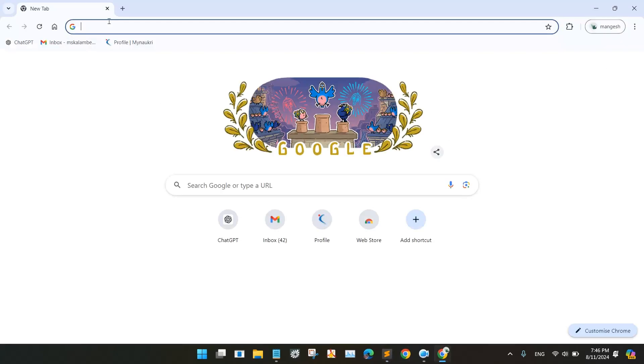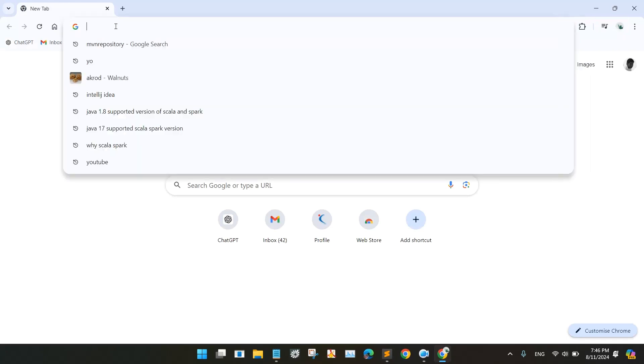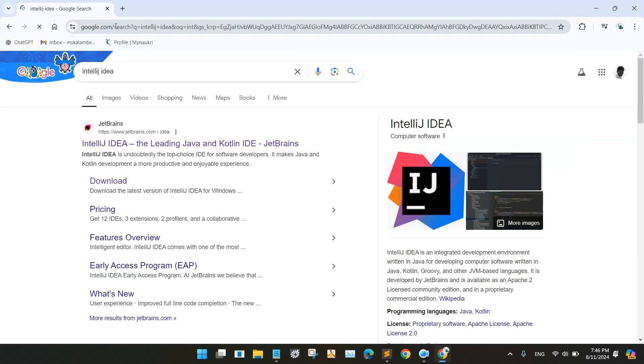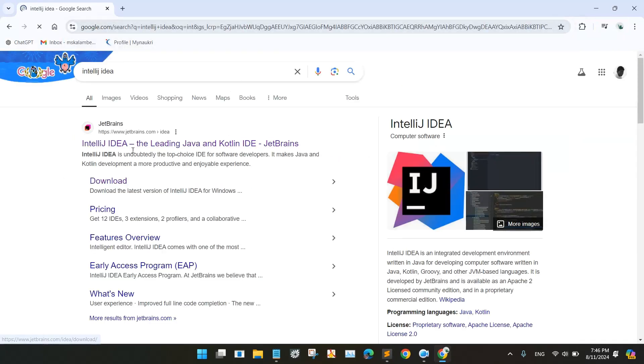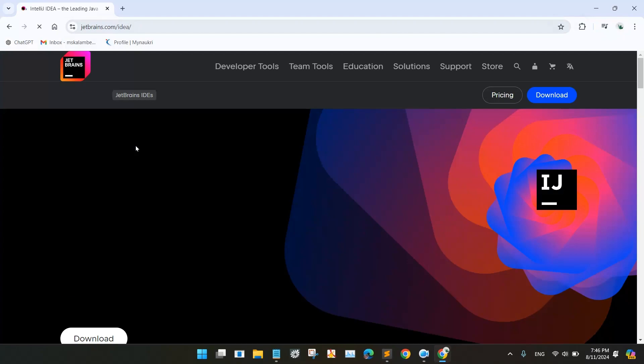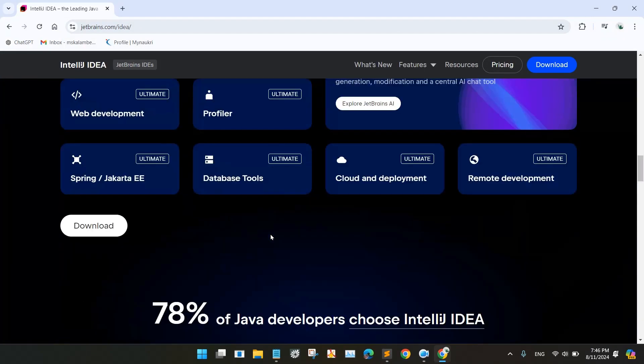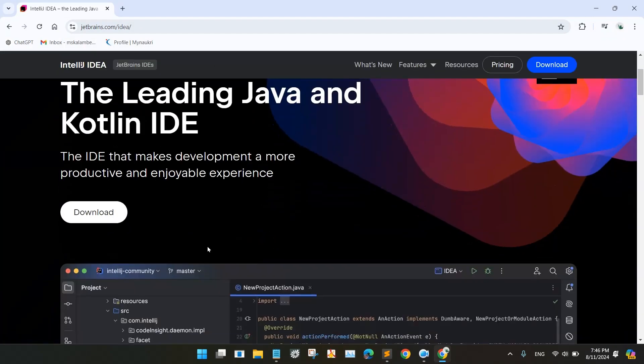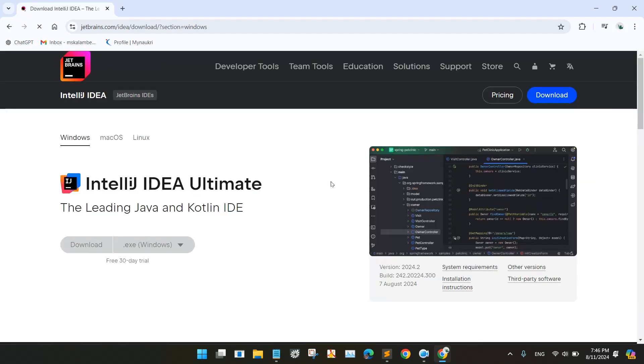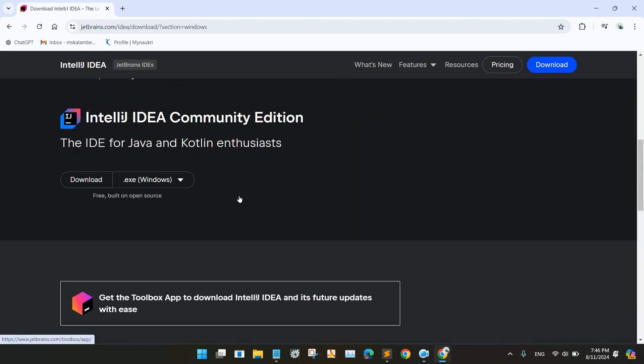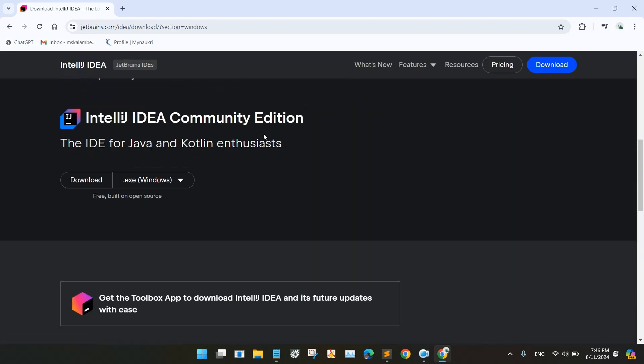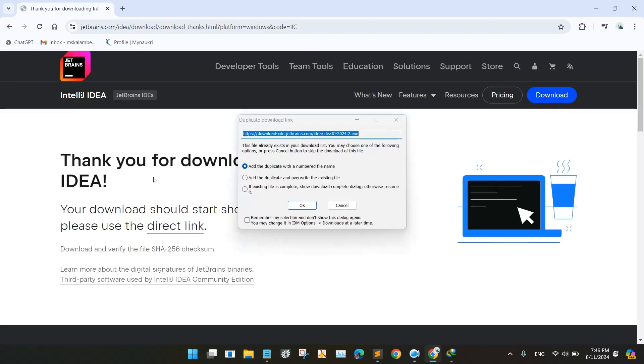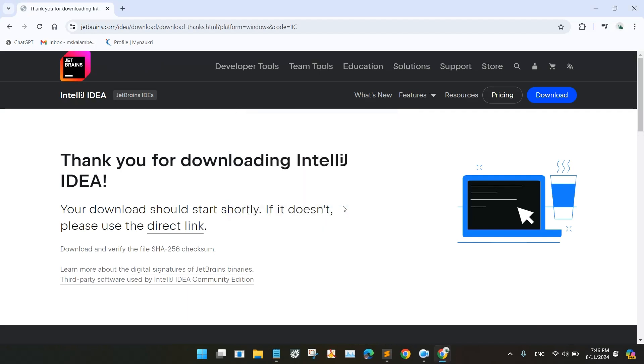We will go to Google and search for IntelliJ IDEA. We will go to the site of JetBrains and look for the Community Edition. So we will click on the download button and go for the Community Edition. I have already downloaded IntelliJ IDEA and installed it, so I will not download it again. You can download and install.